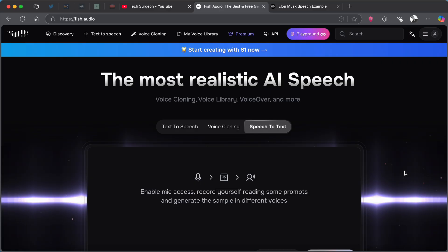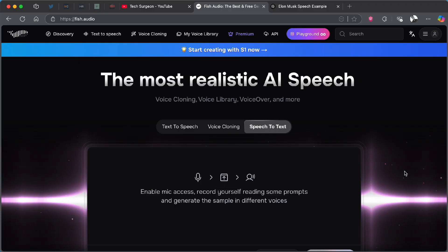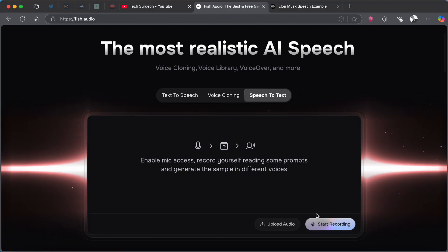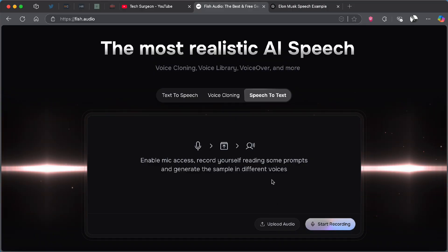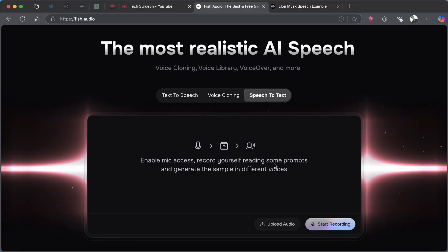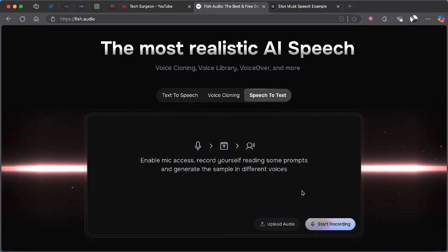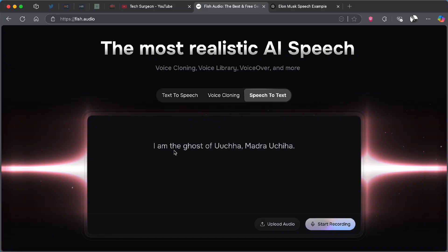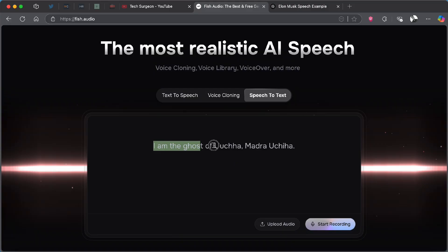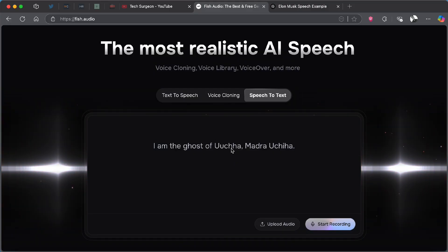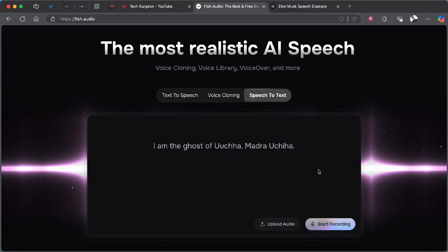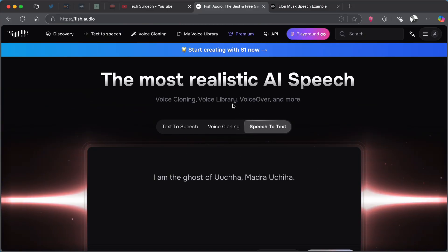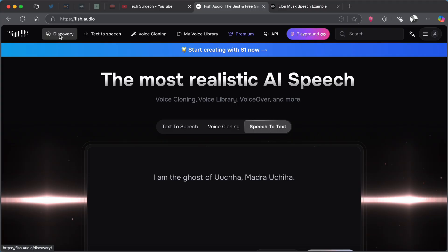For example, if you record a lecturer's speech during class, all you have to do is come here, upload the audio file of the lecturer talking, and it's going to generate the full written iteration of that audio. We're going to test this with an audio file I have on my laptop. I'll tap on 'Upload Audio', pick this Madara Uchiha audio file, and you can see it generated in less than three seconds — everything contained in the audio file has been turned into text. You can upload any audio and convert it to text in under three seconds.